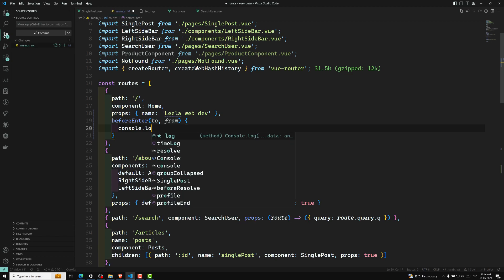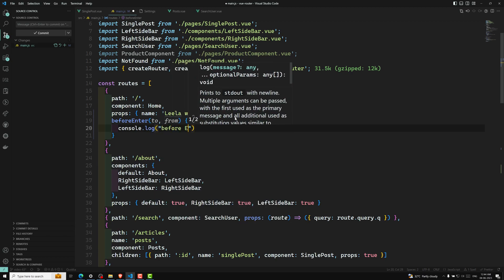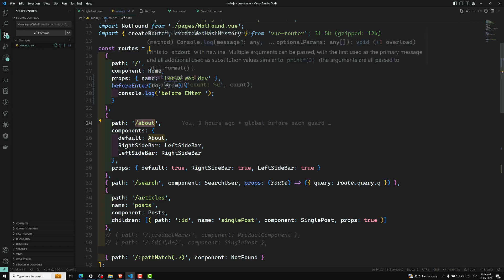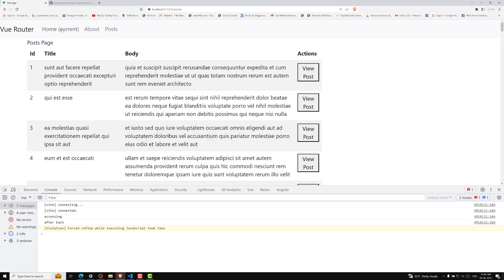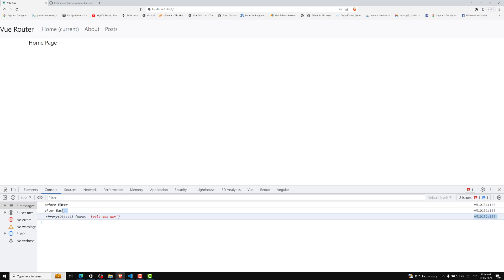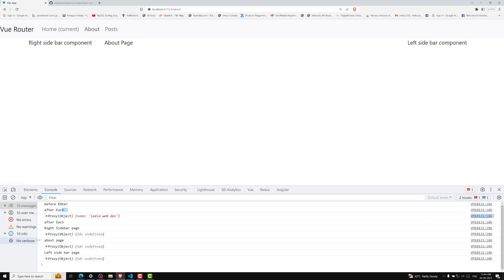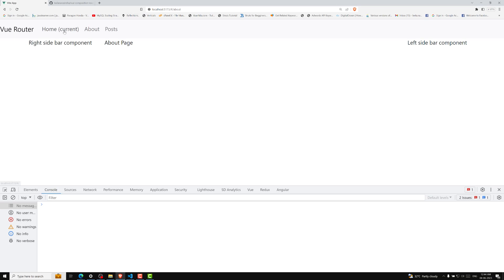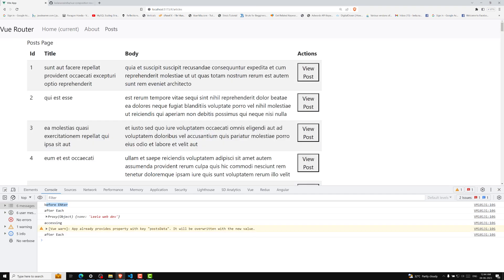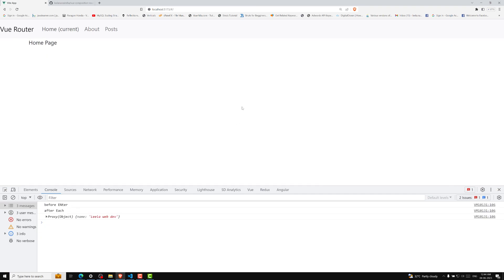We have a method beforeEnter and it also takes 'to' and 'from'. Now if I do console.log 'before enter', only this one will be executed only when we are navigating to the home page. When going to the about page or articles page, beforeEnter will not be executed. Now if I go to the home page, that beforeEnter routing guard will be executed — see, before enter has been executed. afterEach will execute every time for any route, but beforeEnter only fires for the home page.